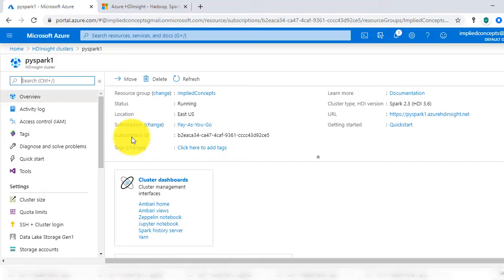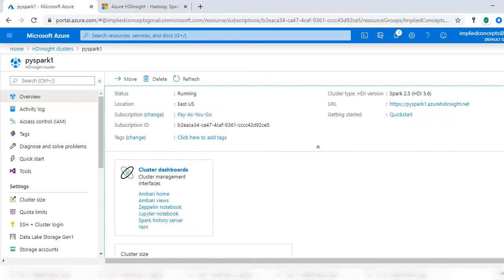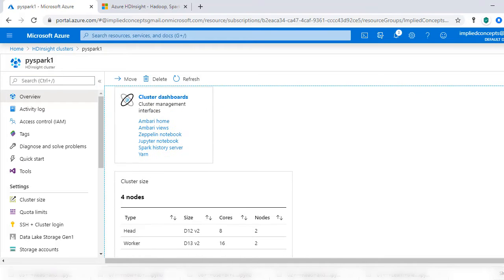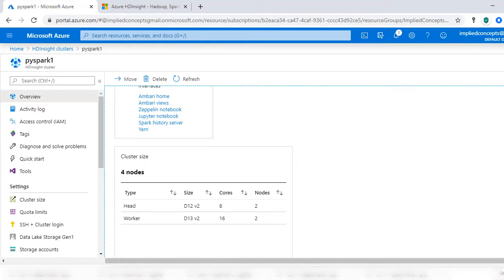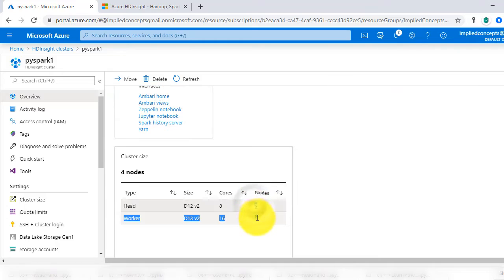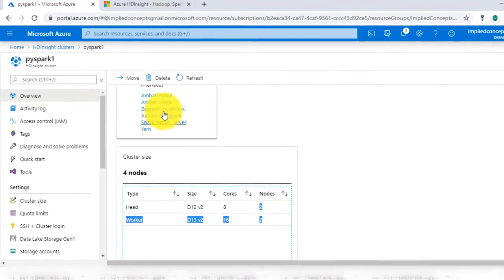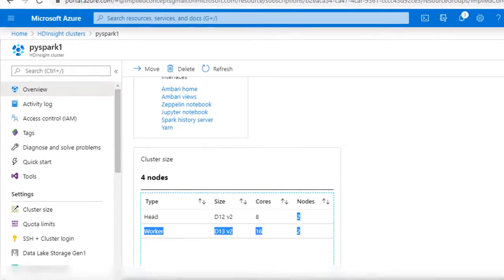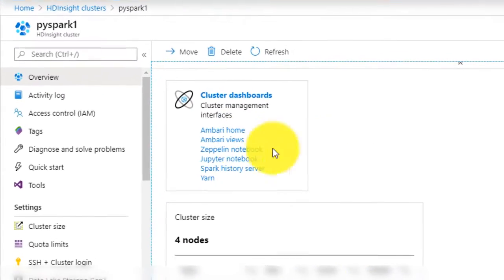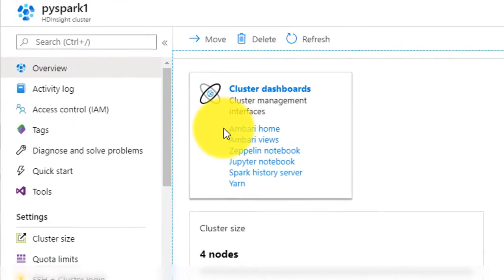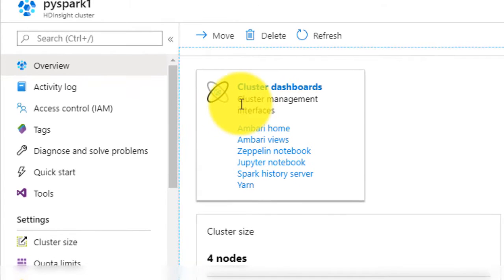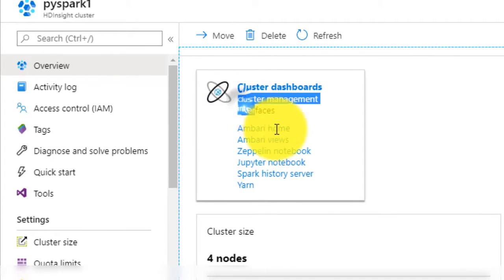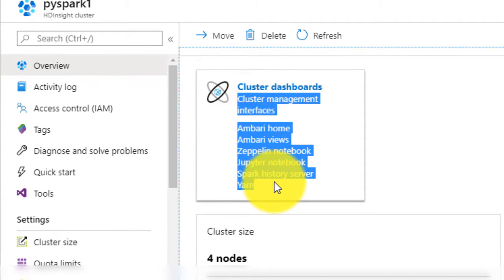If we navigate, you can see the cluster size that is allocated for us and the cluster management interfaces given to us. Azure provides various flavors of development interfaces. We will select Jupyter Notebook for our course.